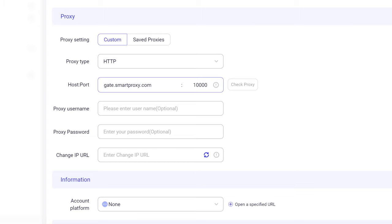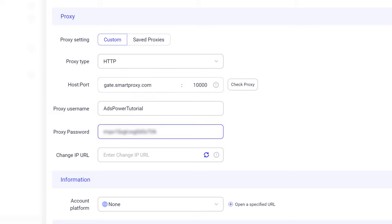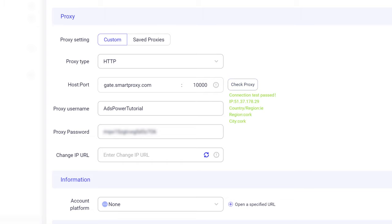OK, now finish the proxy setup by inputting the same proxy username and password. Don't forget to hit the Check Proxy button to see if it's working.